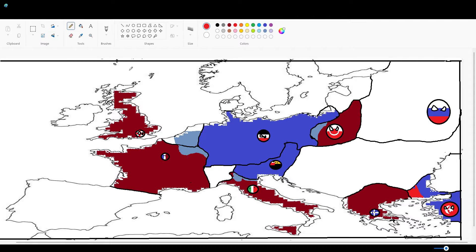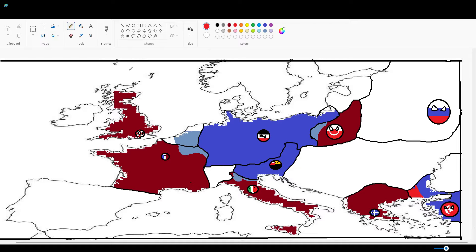Greece, 250k. Turkey, 150k. Britain, 500k. And Russia, 2 million.